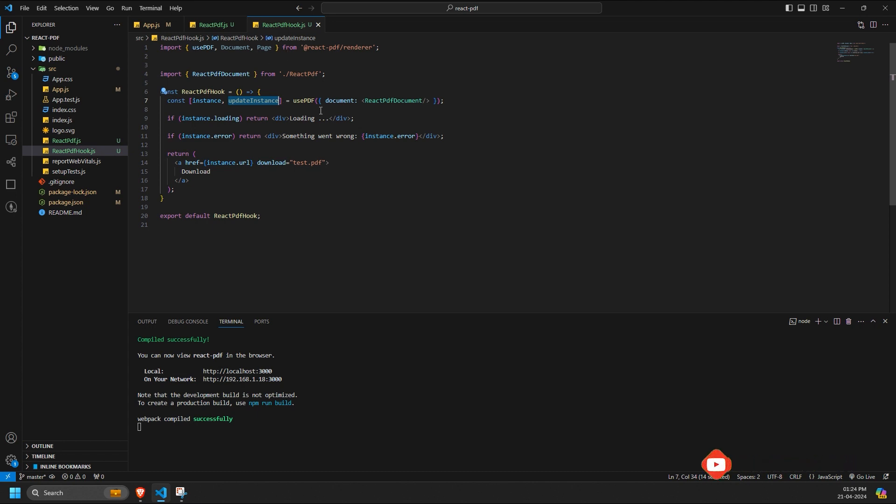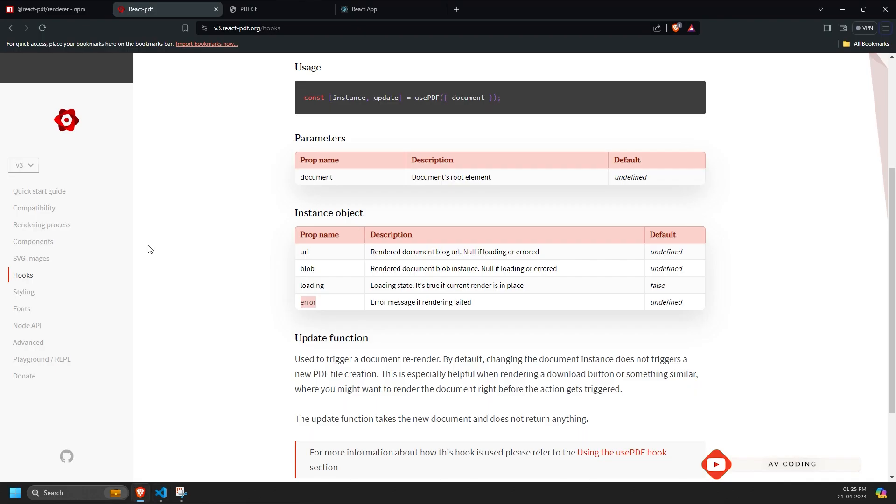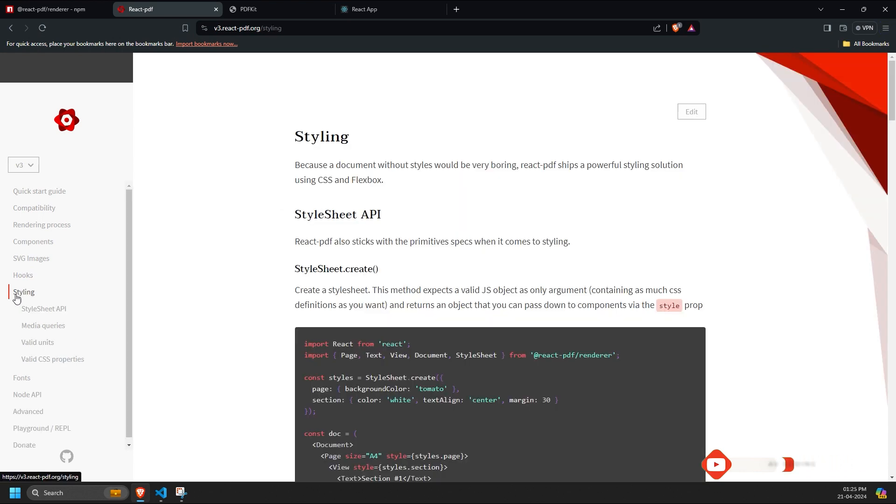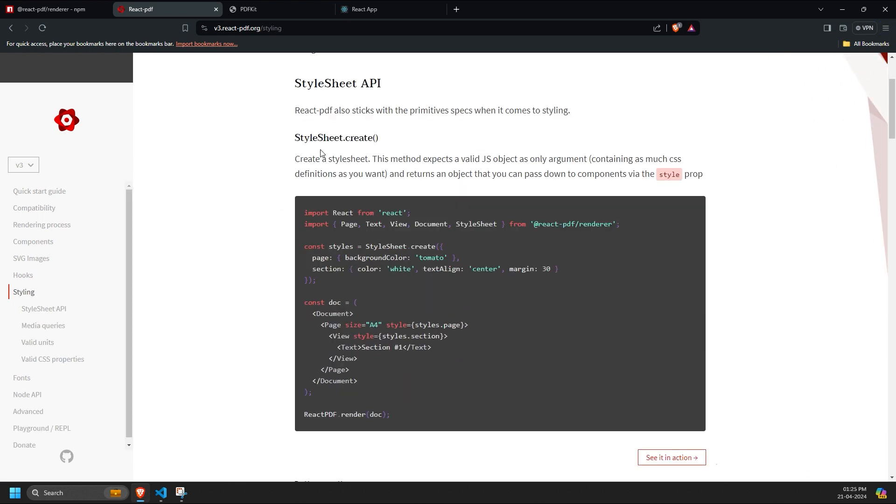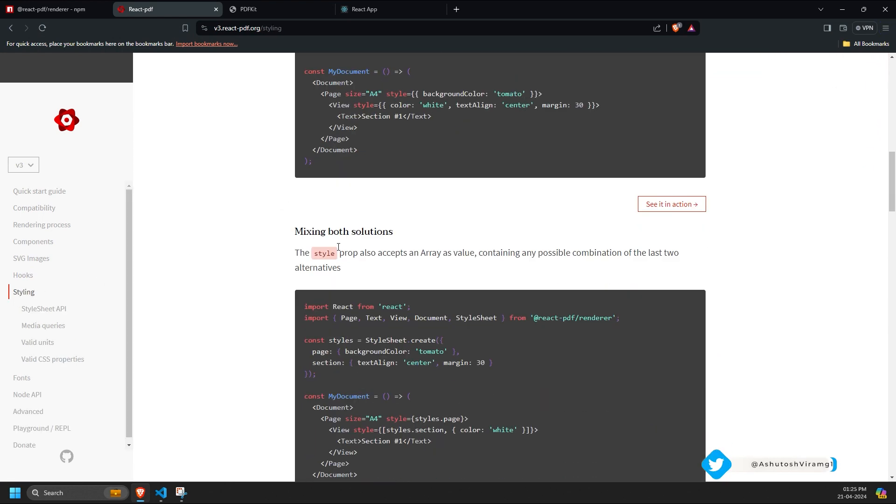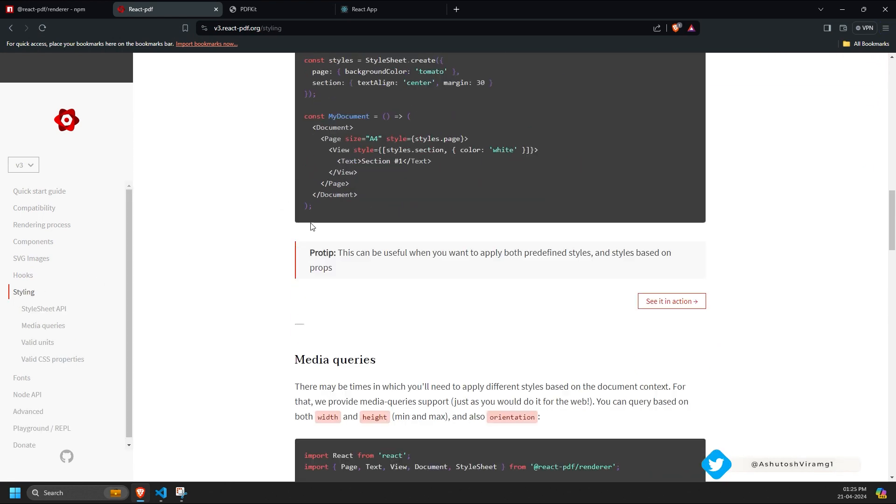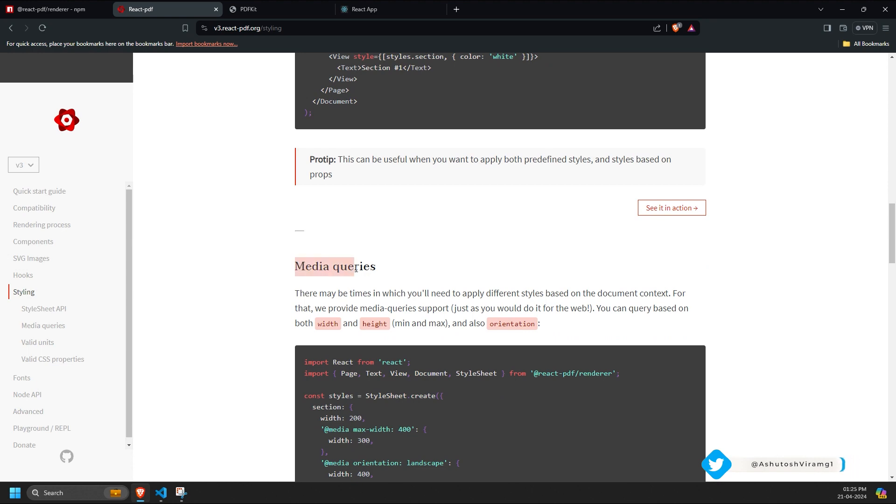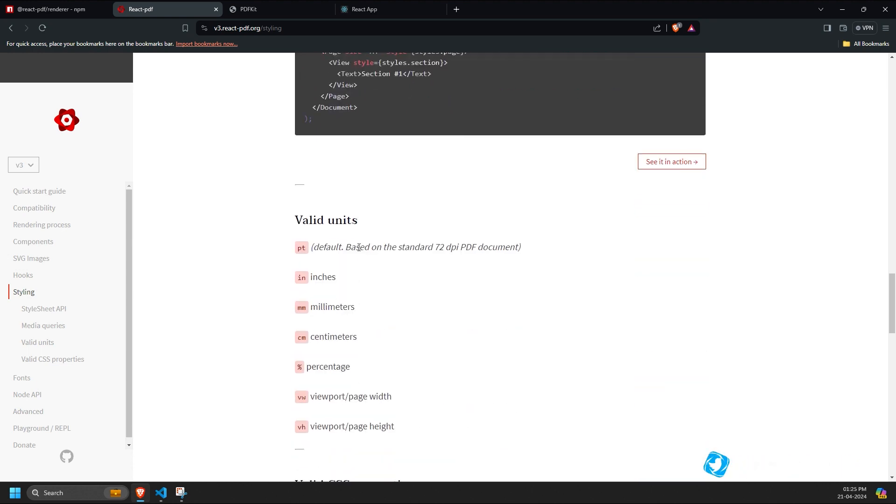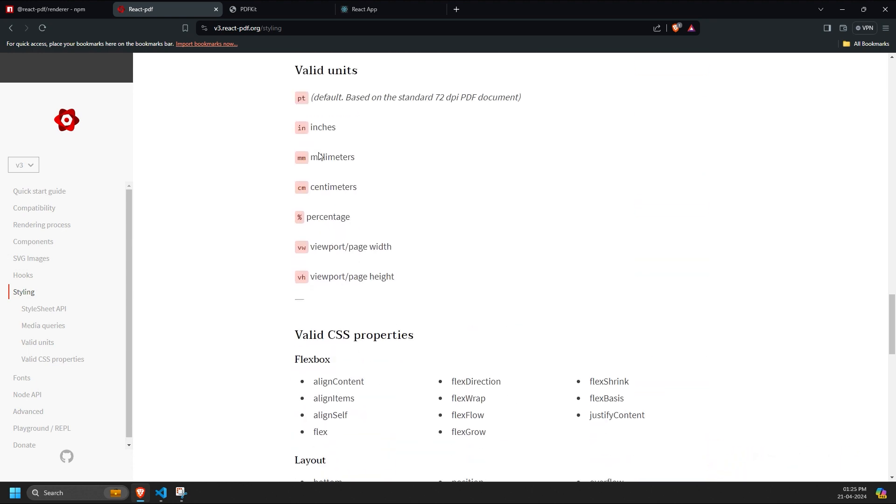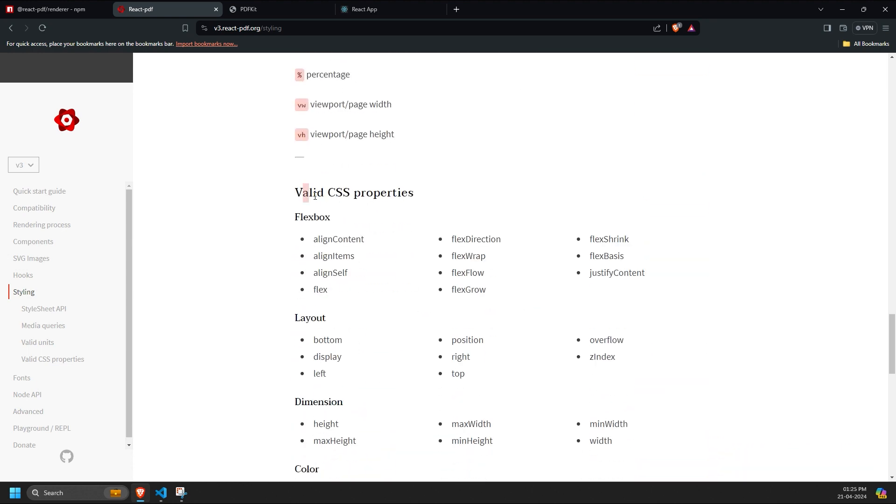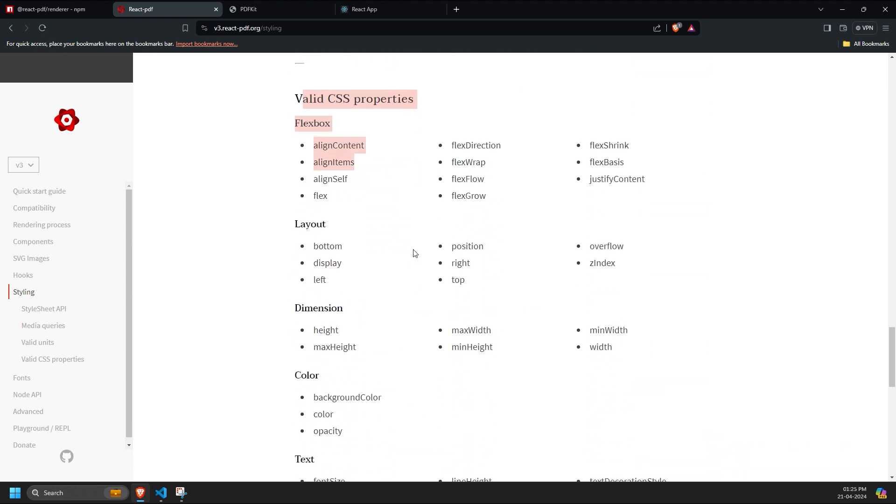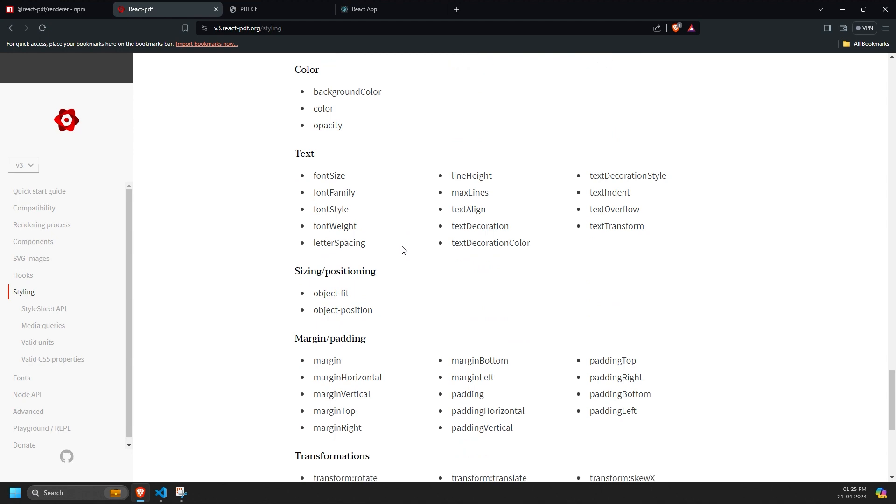Regarding styling in the React PDF library, it's quite standard and similar to basic styling in regular React code. This includes using media queries and various CSS properties. However, you can refer to the documentation for more details.